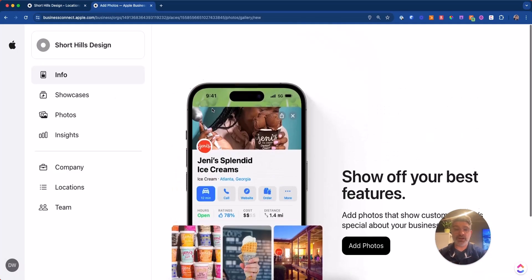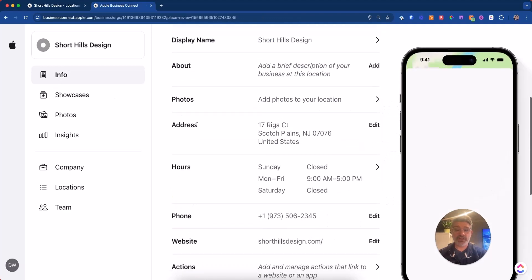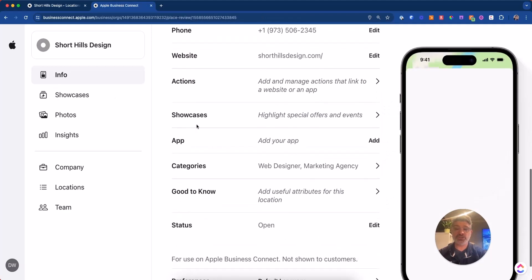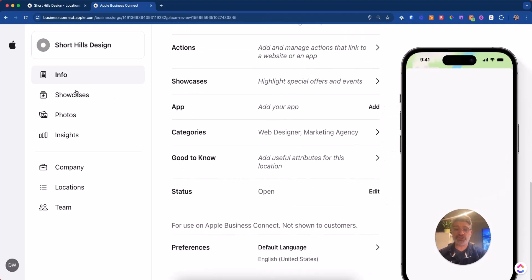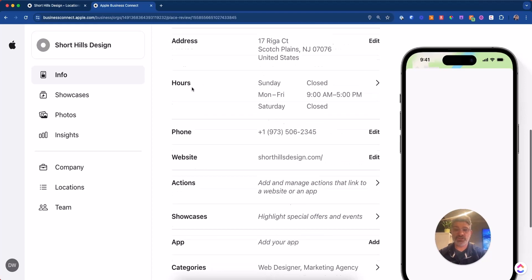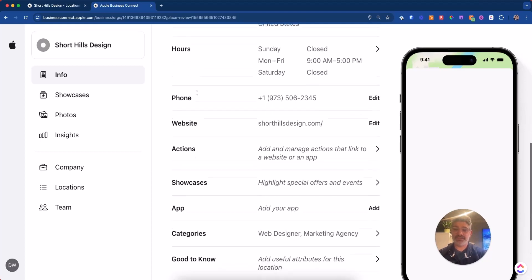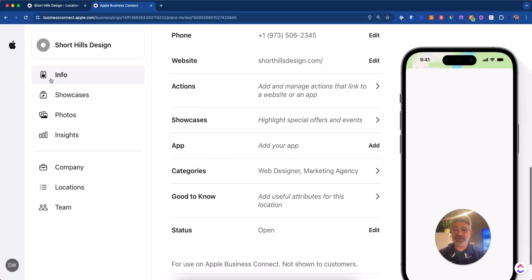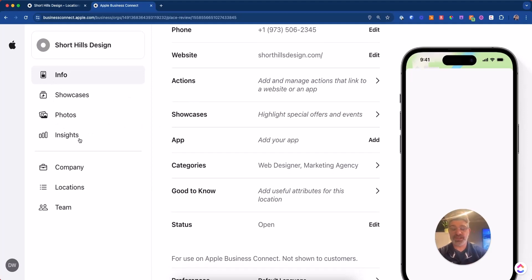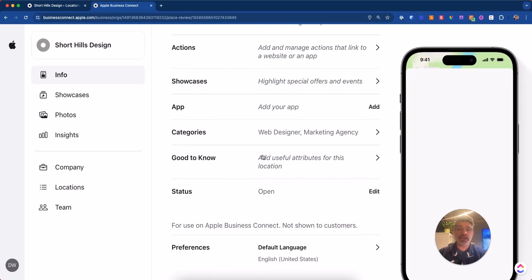And then of course, over here now under info again, showcases, we talked about, I'm not sure why the order is different here. You've got photos and then showcases, but that's okay. Insights is just data. What's the numbers, which you don't really need to look at right now.